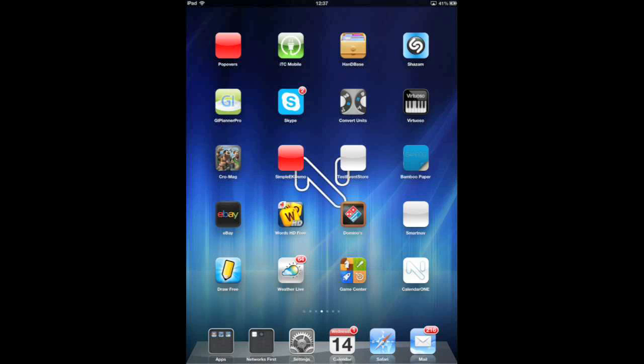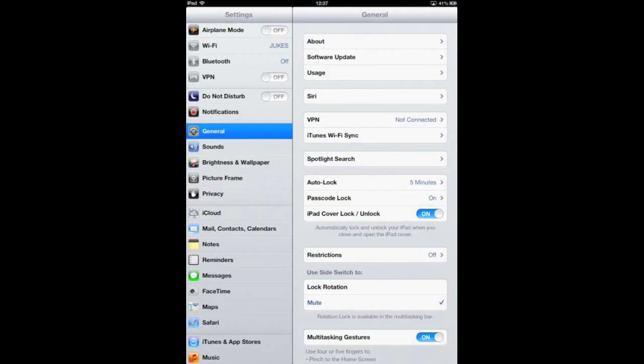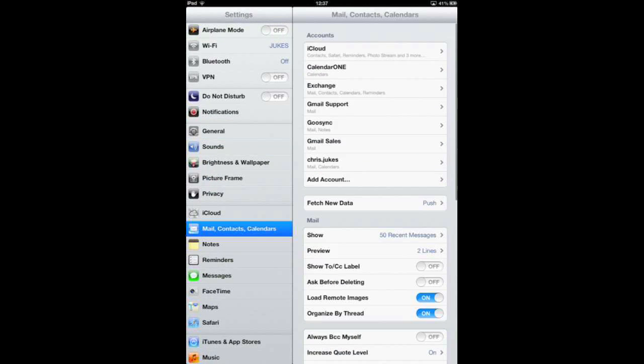Simply go to settings, choose mail contacts calendars and you'll see in accounts like me you may have many accounts that connect to different calendaring email systems maybe Exchange, Gmail, iCloud etc. Some if not all of these accounts will have connections for the calendars.